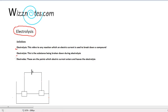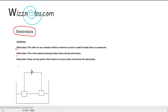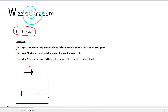Electrolysis takes place in what is known as an electrolytic cell. The electrolytic cell has a few basic components: it has a battery, with a positive end and a negative end.